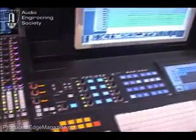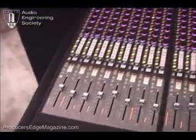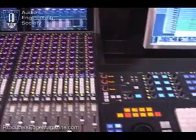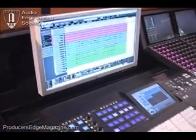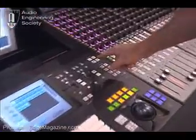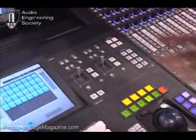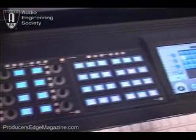This is the System 5 MC. This area here is the basic controller, and then these are eight fader packs that you add on as many as you like. The MC controls any workstation, Mac or PC. You can have up to four workstations connected at the same time, and switch between them, and the whole surface changes to whatever application you're running.